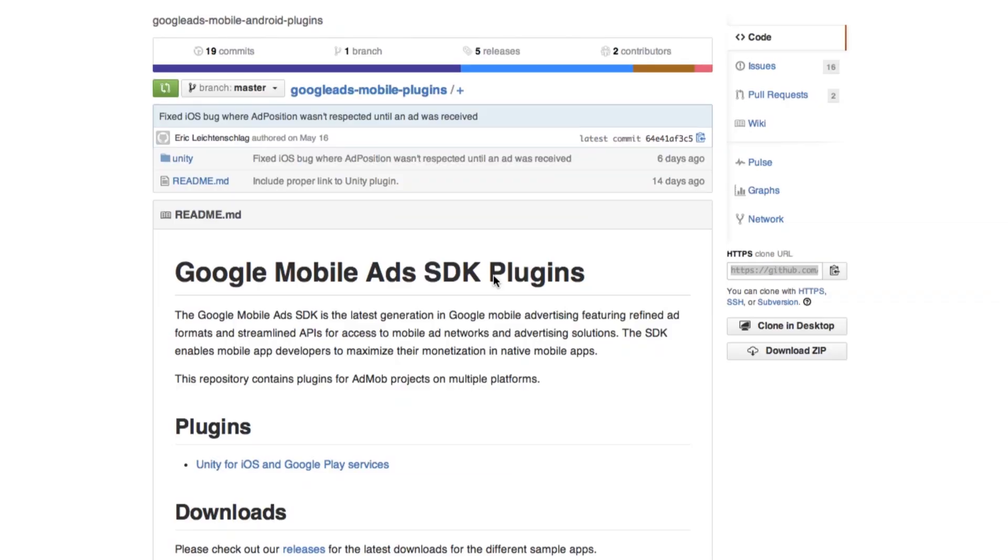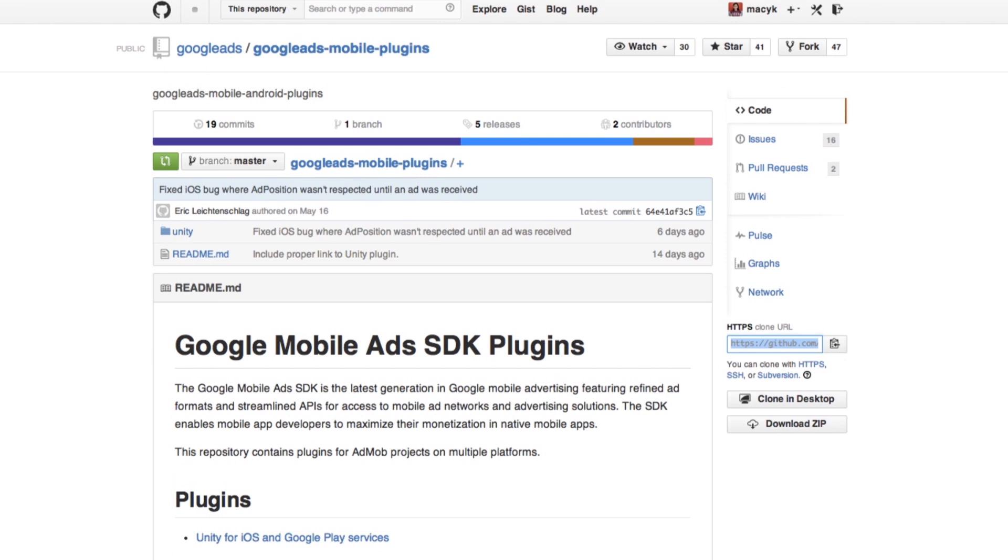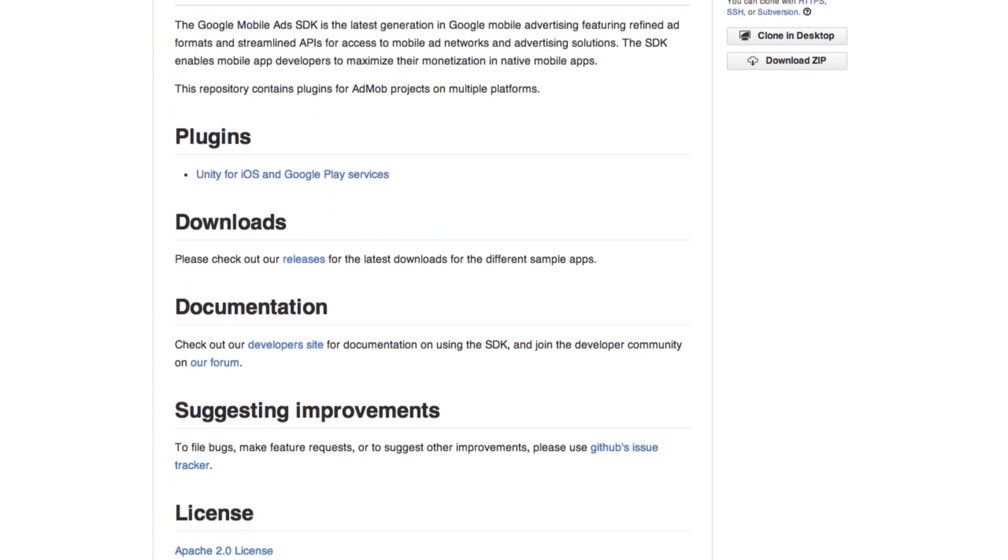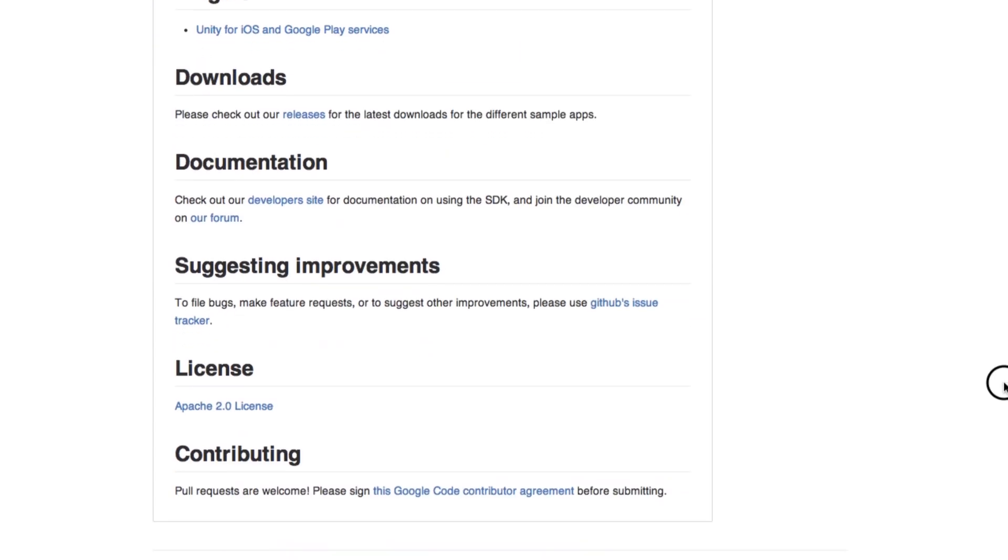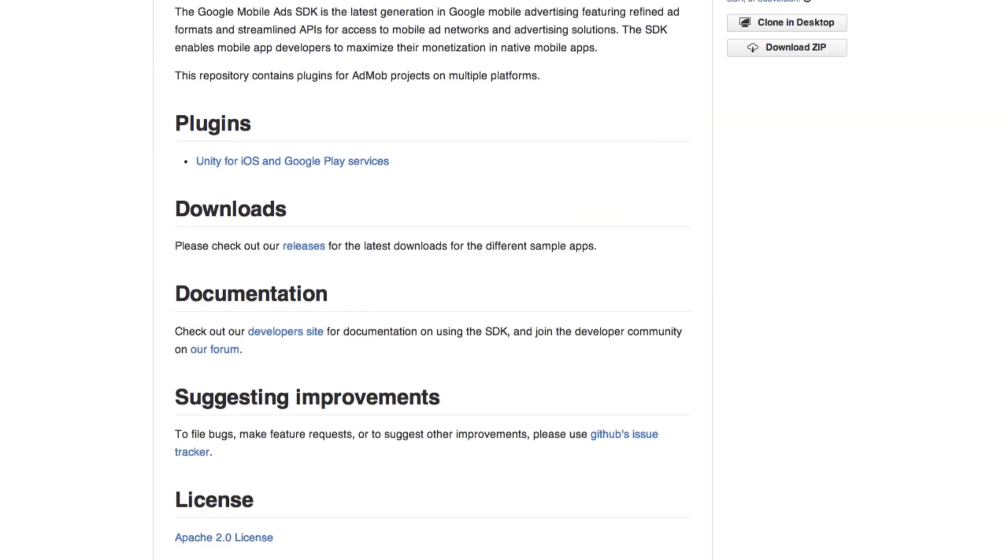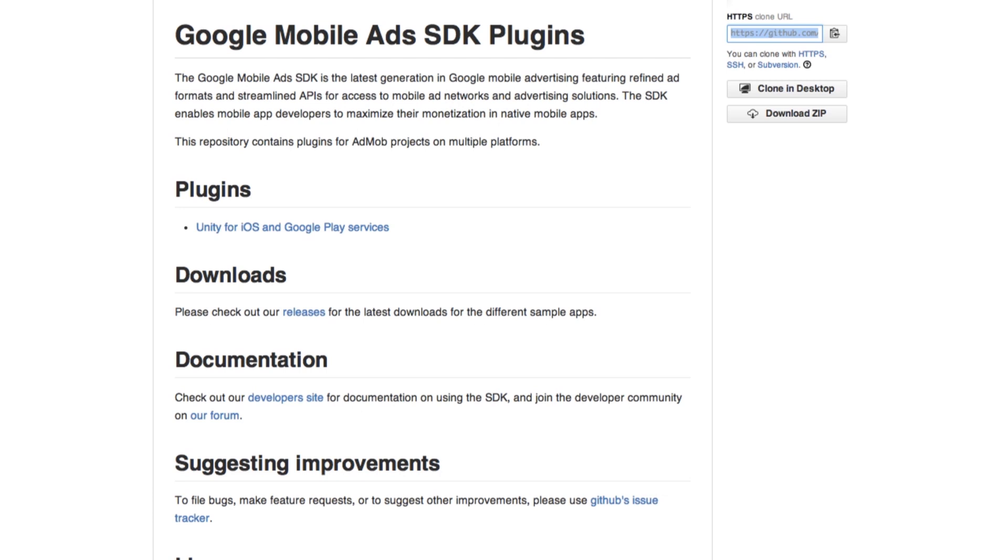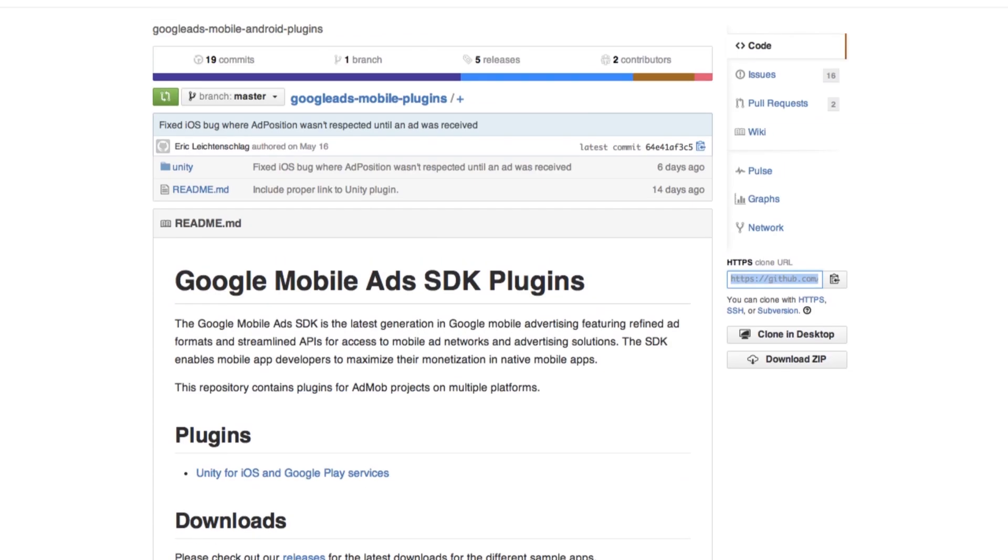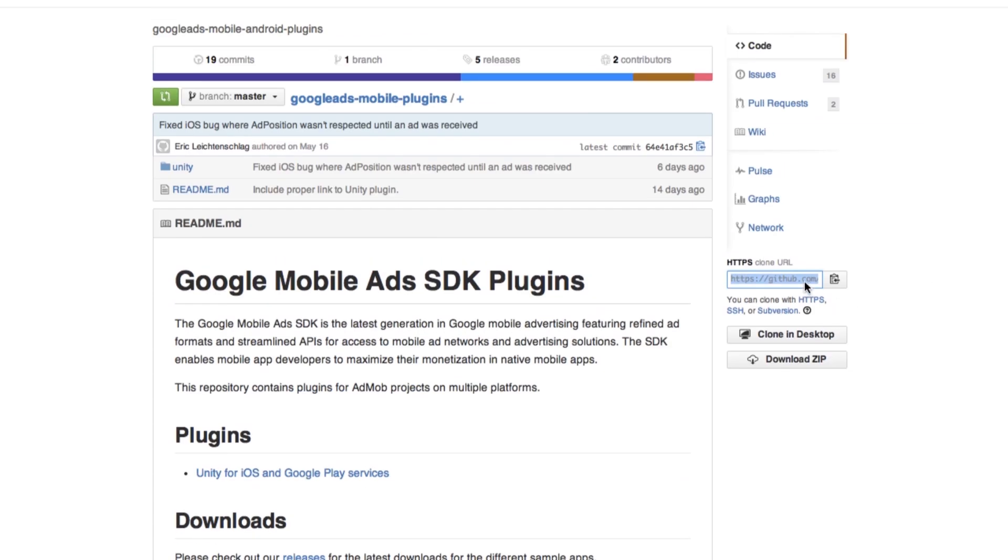We're going to start from downloading the iOS AdMob SDK and the plugin made by Google and also the example scene they have. So now I am on the AdMob Unity plugin Git repository. I will share the link in the description down below. On the page, it tells you all the documentation of how to actually implement the plugin. So let's just clone it.